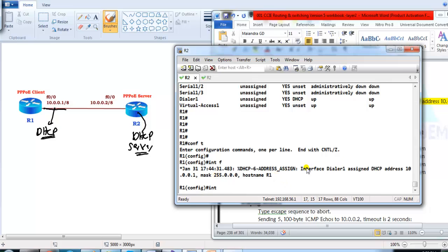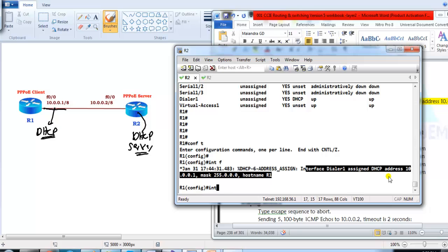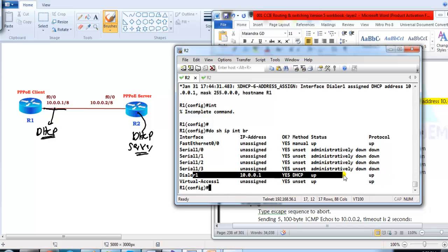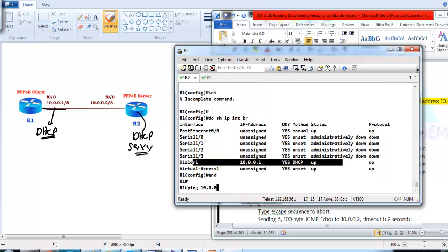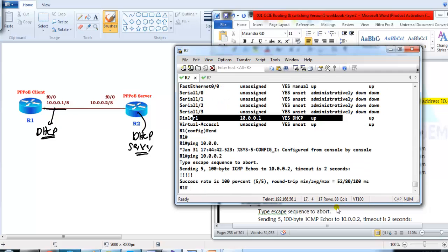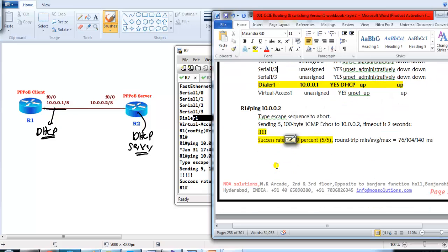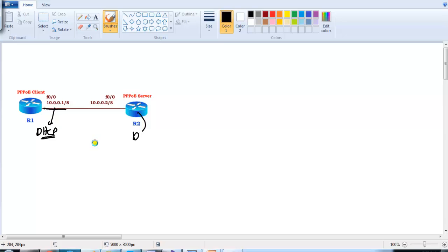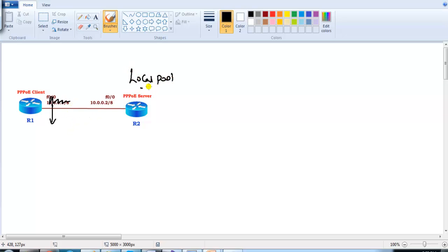Now I can see dialer interface 1 has been assigned the IP address 10.0.0.1 from the DHCP server. If I verify with 'show IP interface brief', the interface is up. Pinging 10.0.0.2 is successful. This is one alternate way of doing the configuration via DHCP server. There is also one more method: instead of a DHCP server, you can create a local pool on Router 2 and allow the client to get an IP address from that locally defined pool.